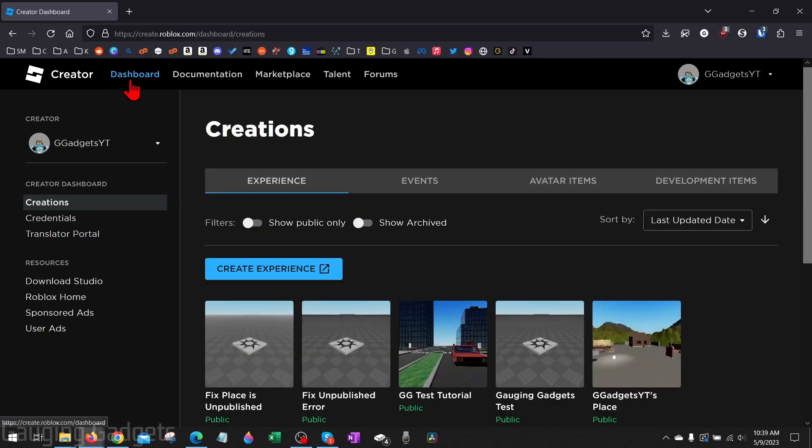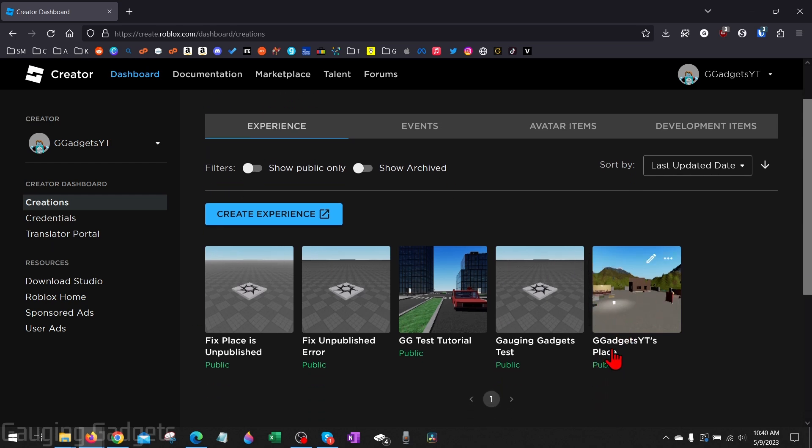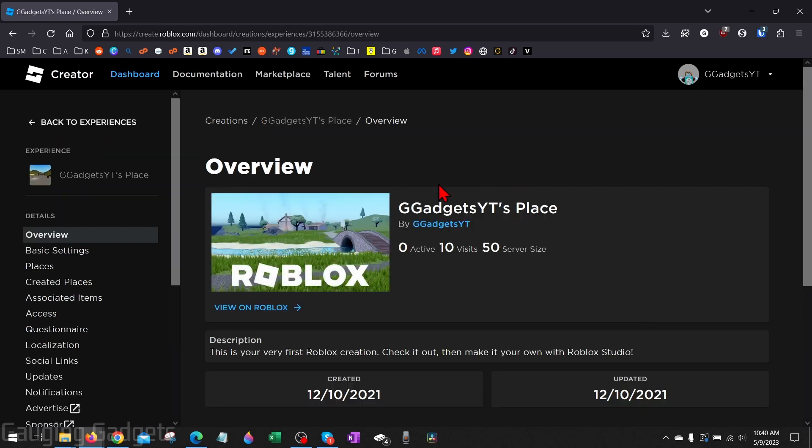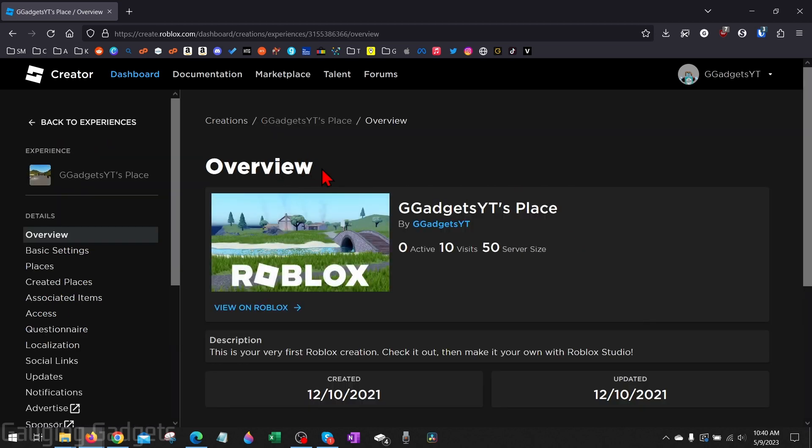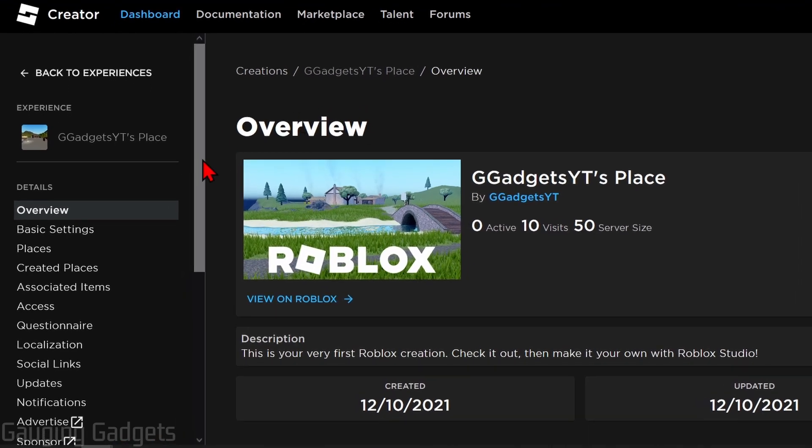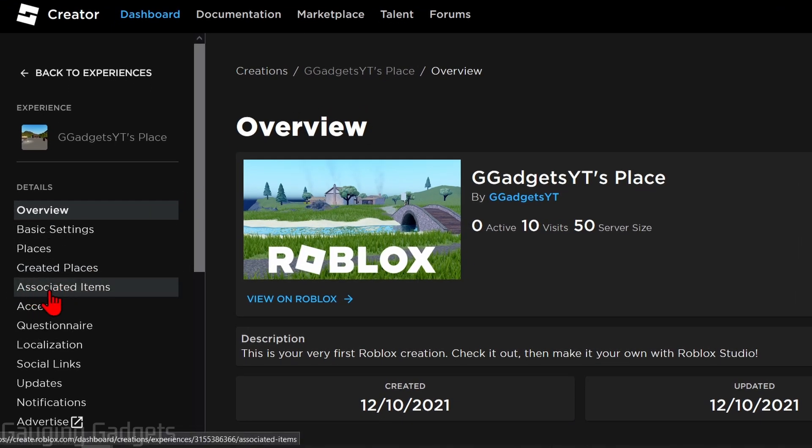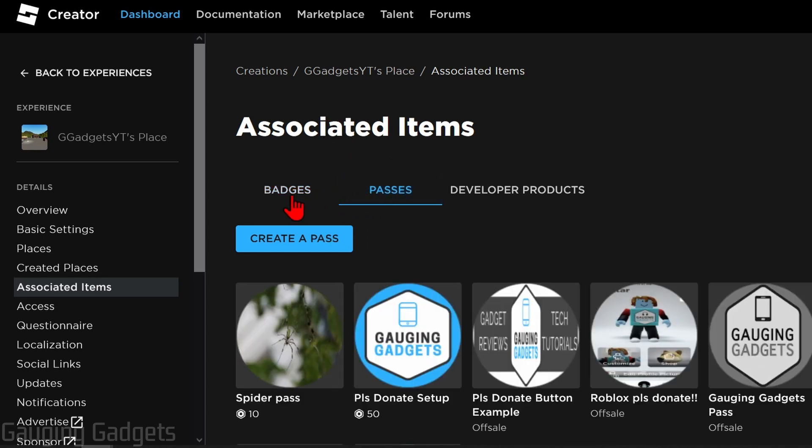This will bring them to the creator dashboard and all they need to do is under experiences here, select a public place. So if they have multiple places make sure that their place is public and then they just need to select the place. This will bring them to an overview of that place. From here we just need to go in the left menu and select associated items.